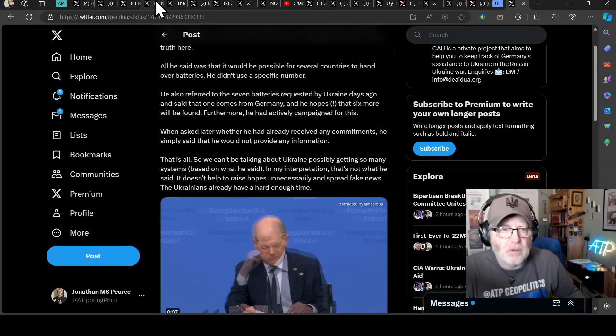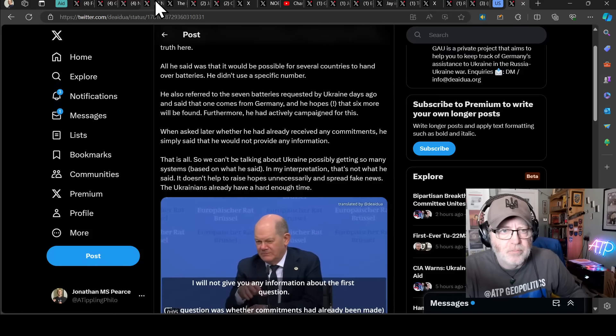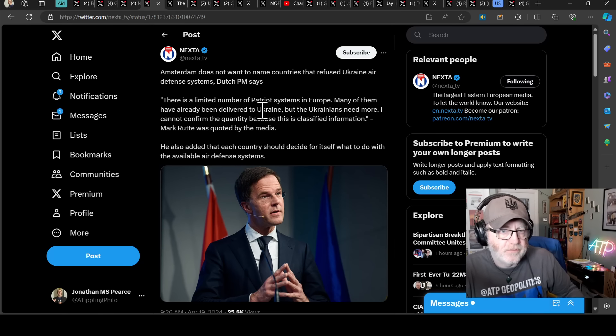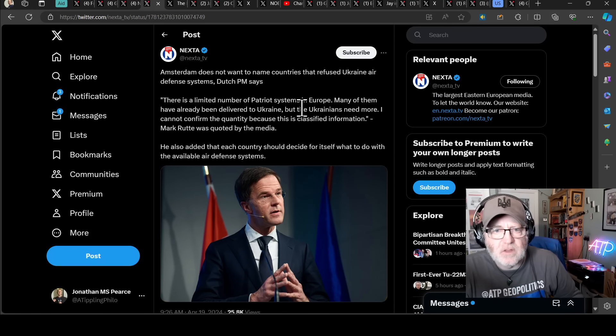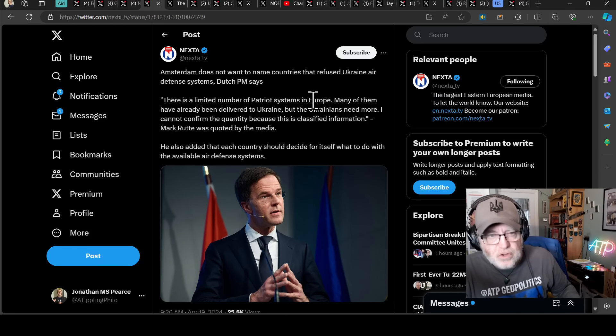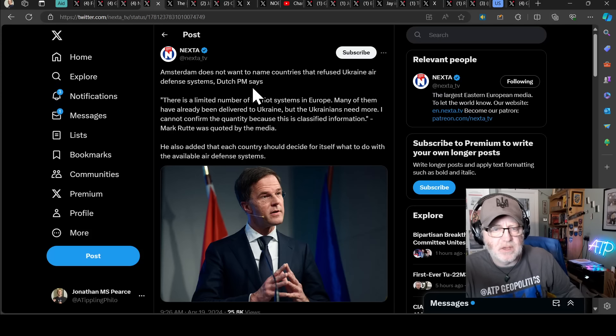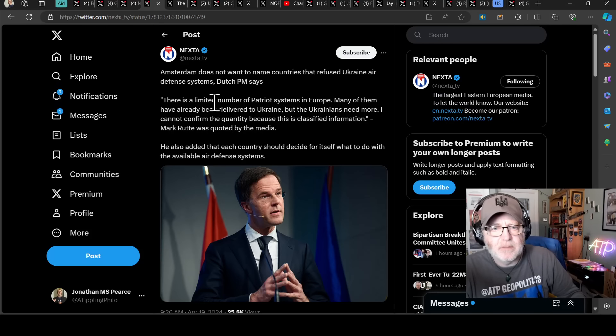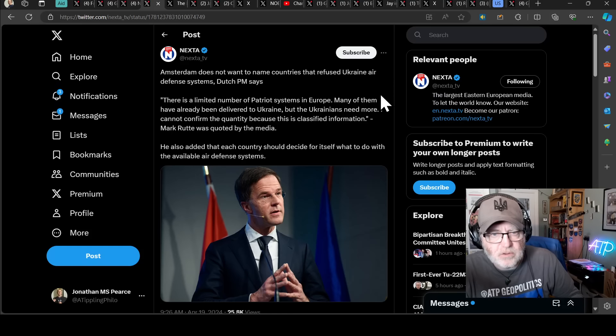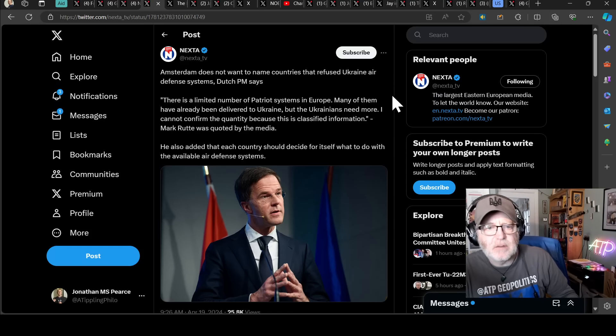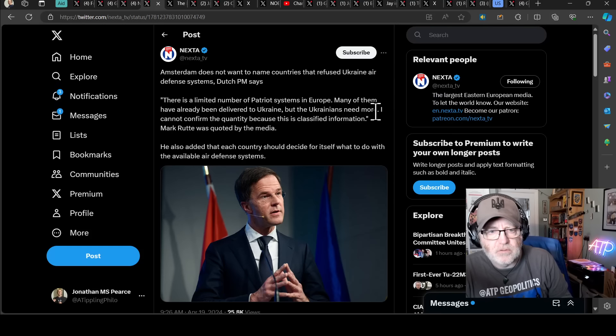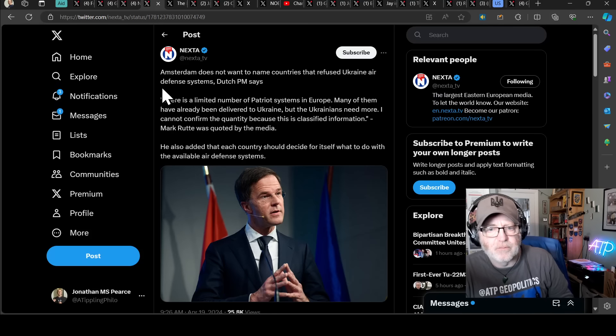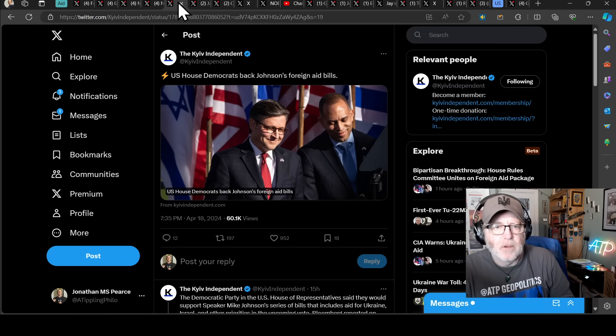So hopefully that gives you a bit of clarity on what is still fairly murky. And the Secretary-General does not want to name the countries who refused Ukraine air defense systems, says the Dutch PM Mark Rutte. Quote, there is a limited number of Patriot systems in Europe. Many of them have already been delivered to Ukraine, but the Ukrainians need more. I cannot confirm the quantity because this is classified information. Mark Rutte was quoted by the media. He also added that each country should decide for itself what to do with the available air defense systems.